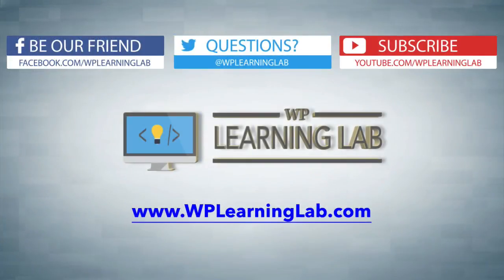I hope this video helps you. My name is Bjorn Alpass from WP Learning Lab. Please make sure you subscribe to our channel, check out our social media feeds, and check out WPLearningLab.com where we write about WordPress every single day. Talk to you soon!